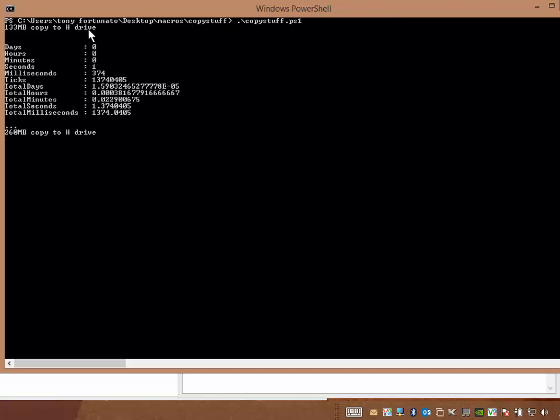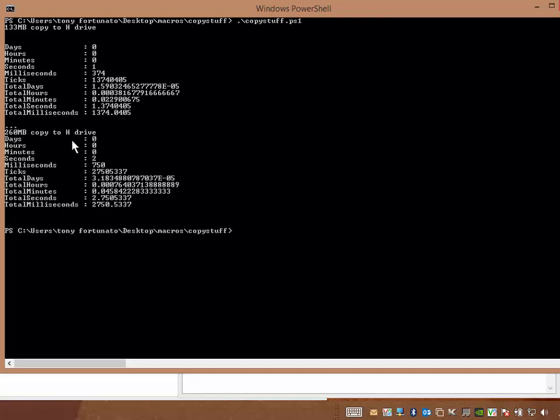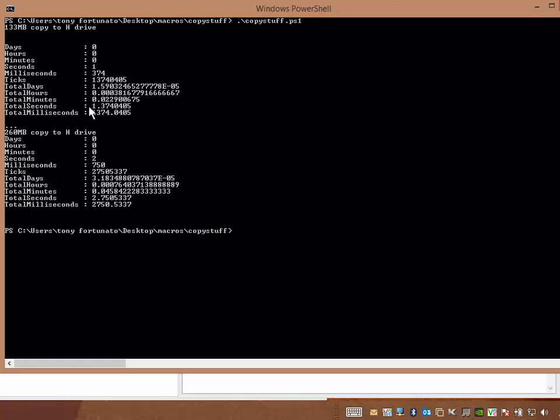It's copying to the H drive, and then it's copying to the H drive, and both size files. So it's really easy to read. It breaks it all down for you, but you can just simply jump to the bottom. Total seconds, 1.37 seconds. If you look at the top, it says seconds 1, milliseconds 374, so on and so on. So this was a smaller file. This was the bigger file. So the smaller file was 1.37, the bigger file was 2.75, and there you go.